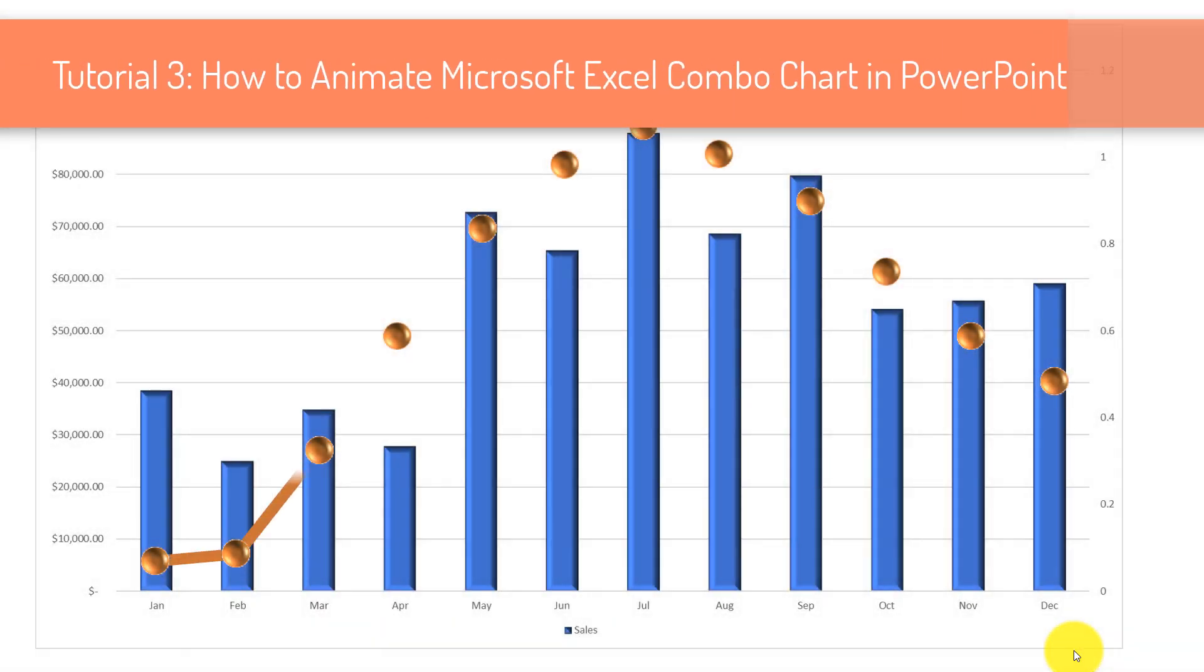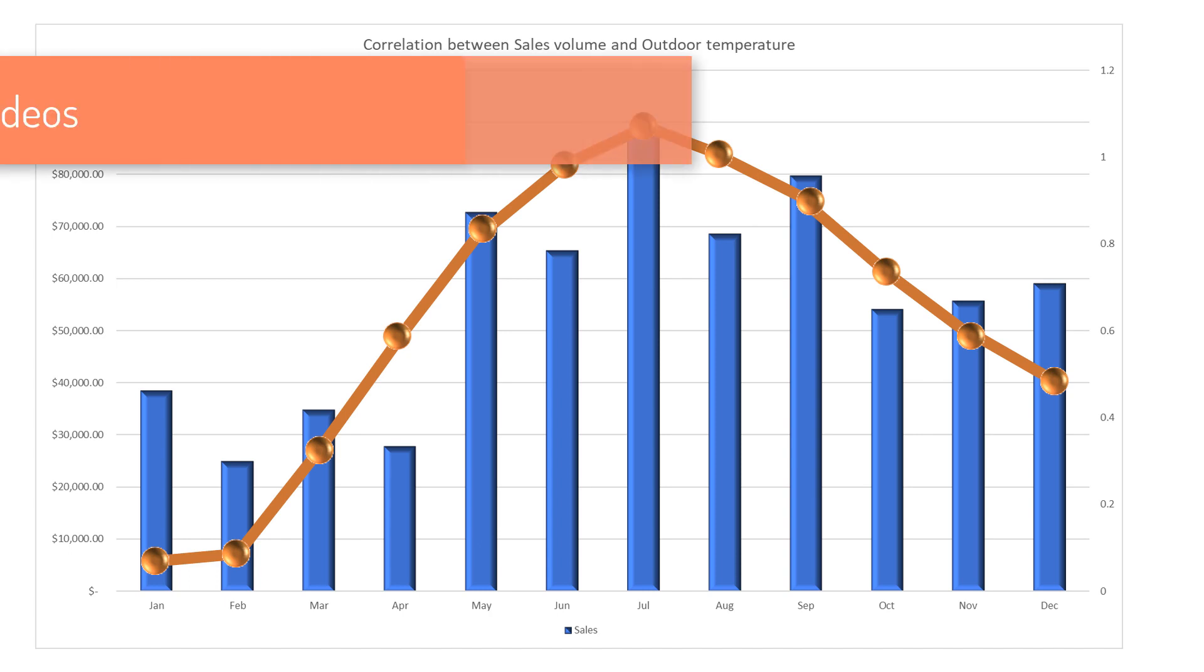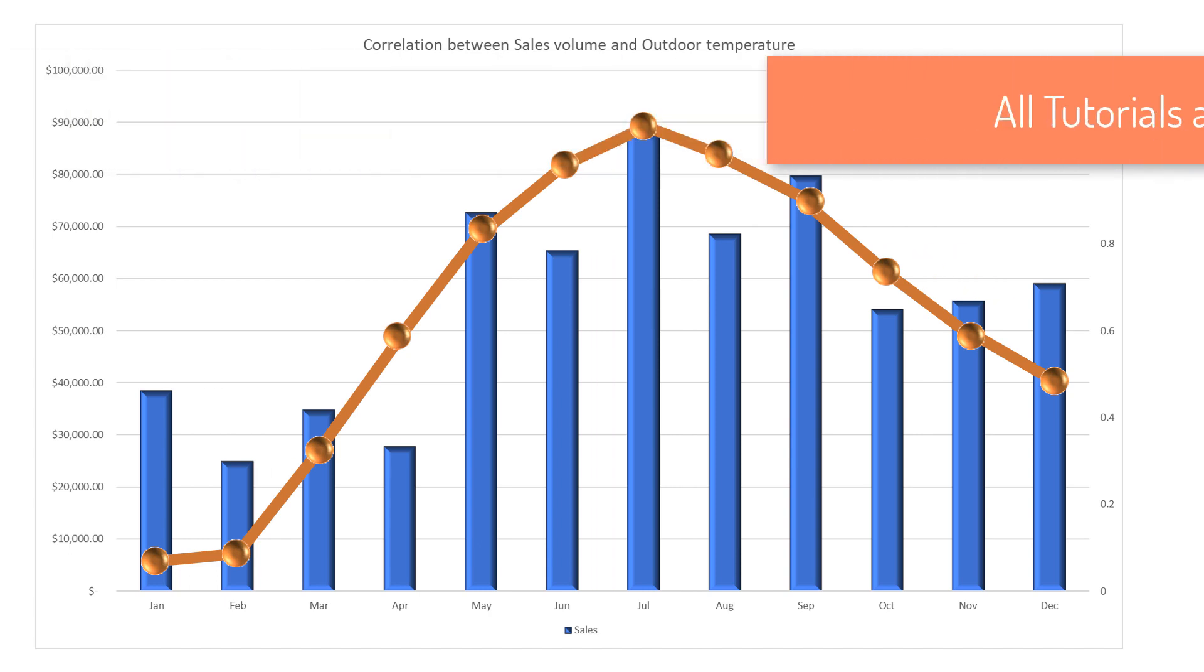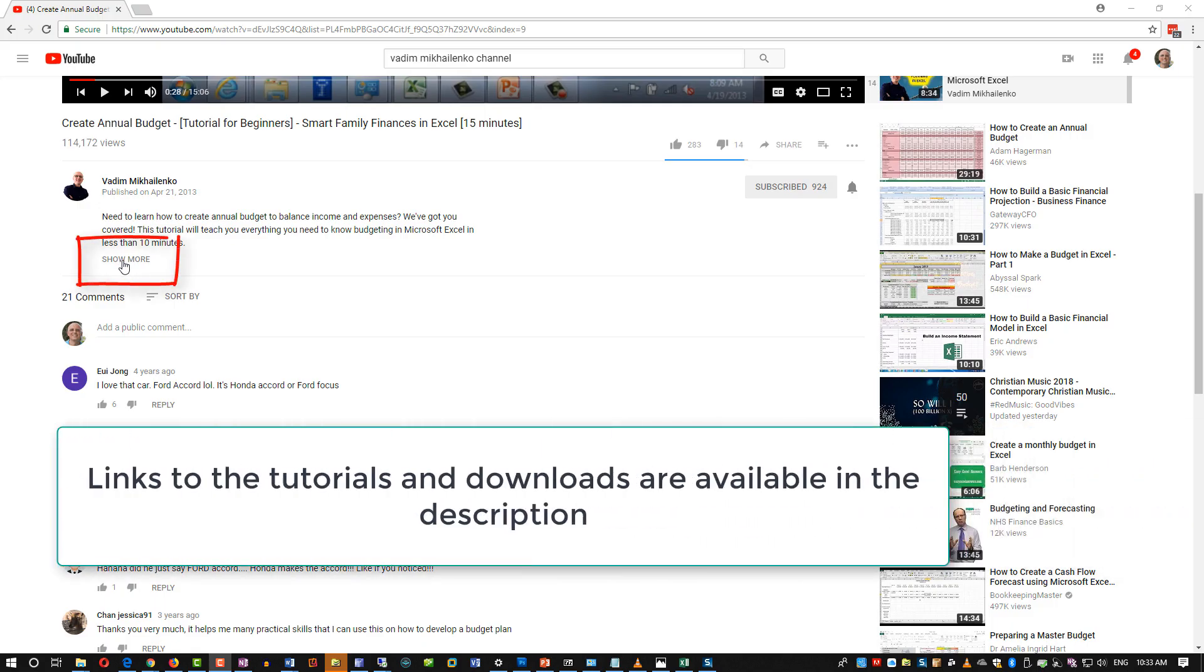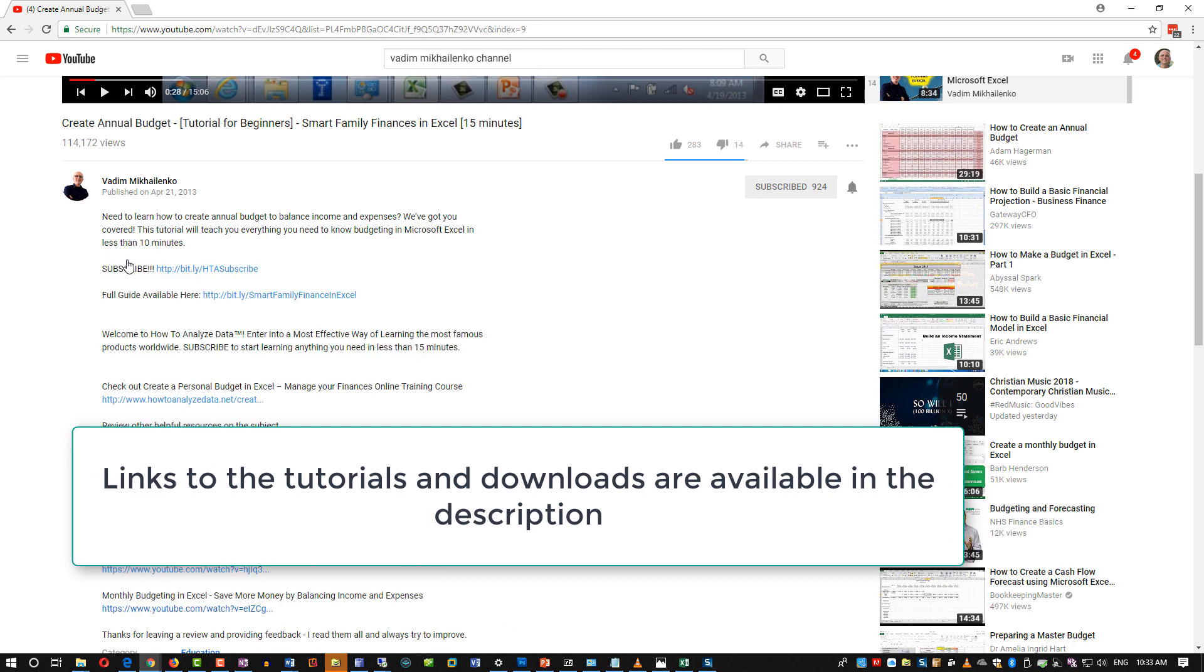And then in the last tutorial, we take created chart into PowerPoint and create animations for professional presentation. Links to all the tutorials and downloads are available in the description of the video. Make sure to check them out.